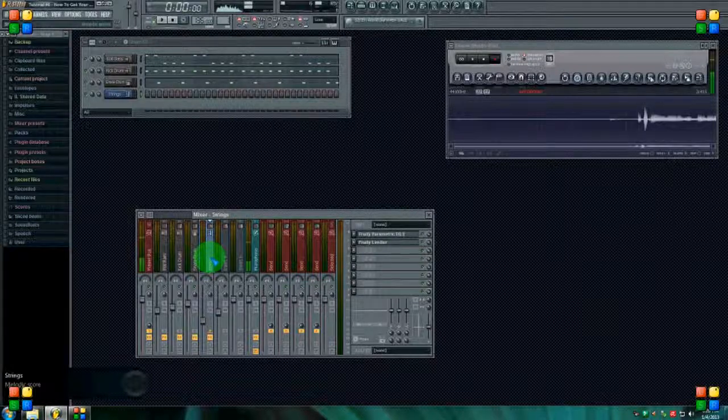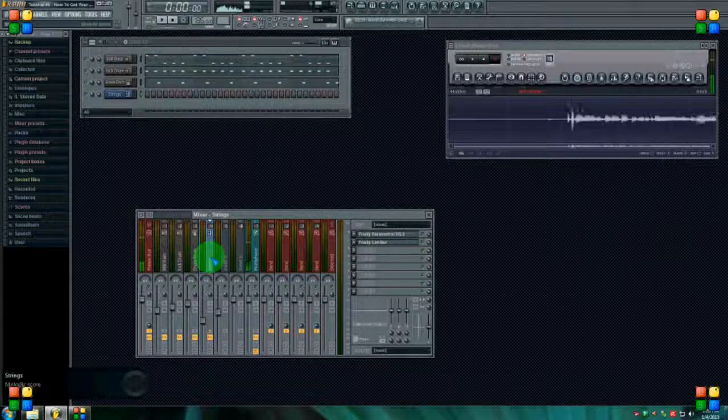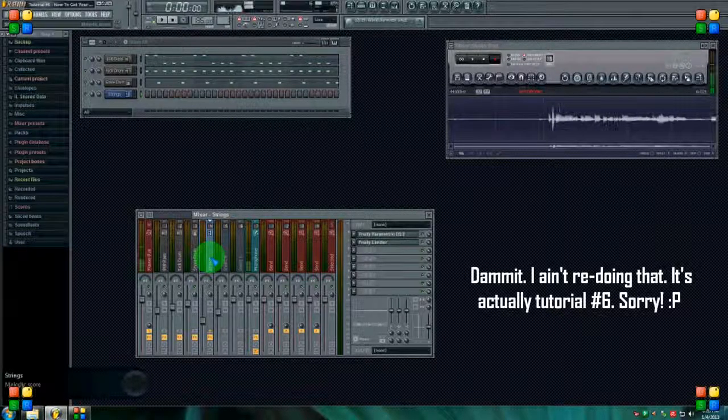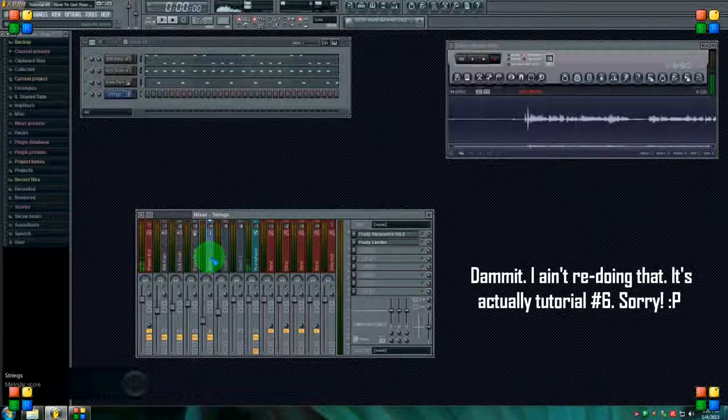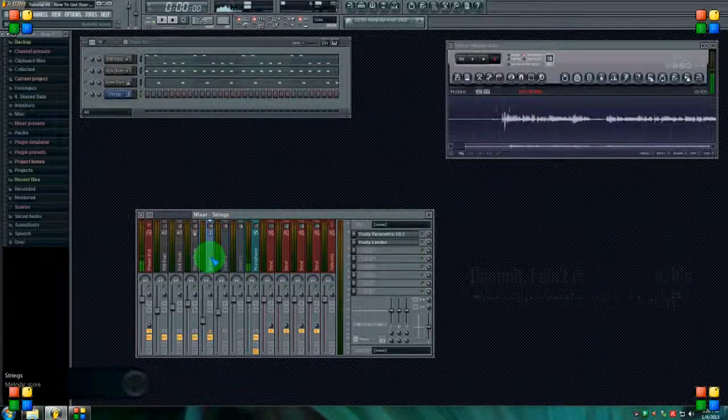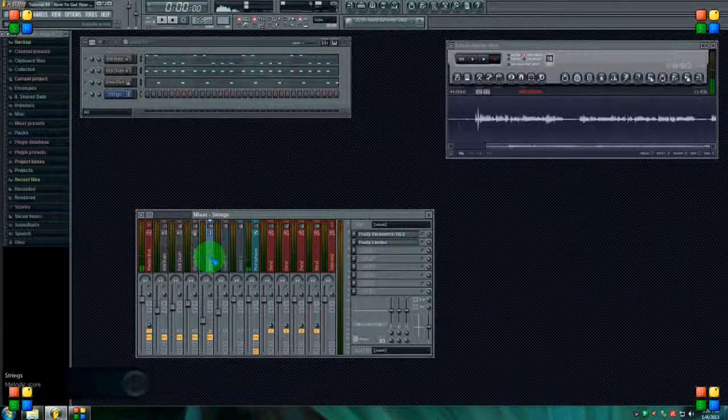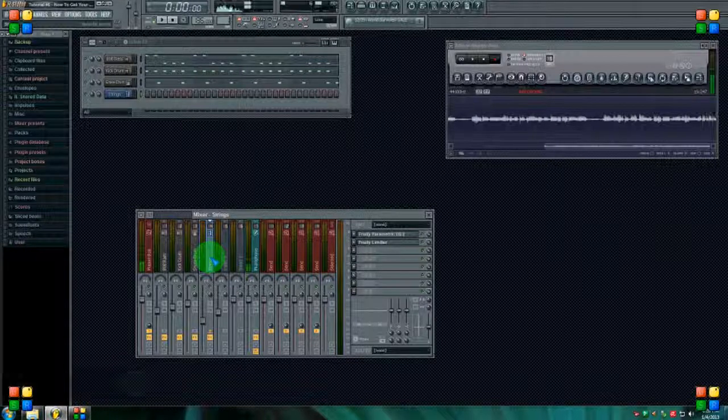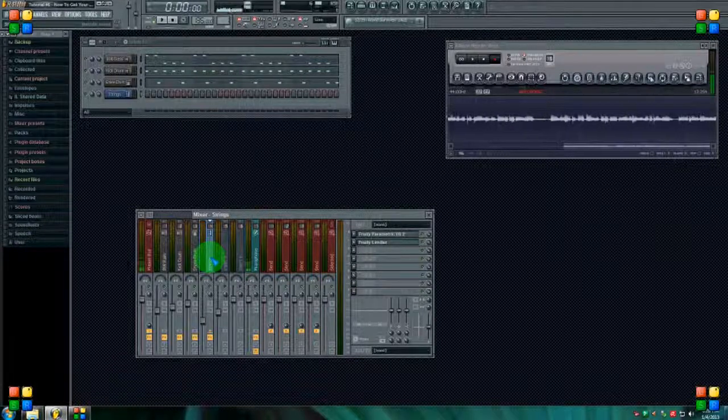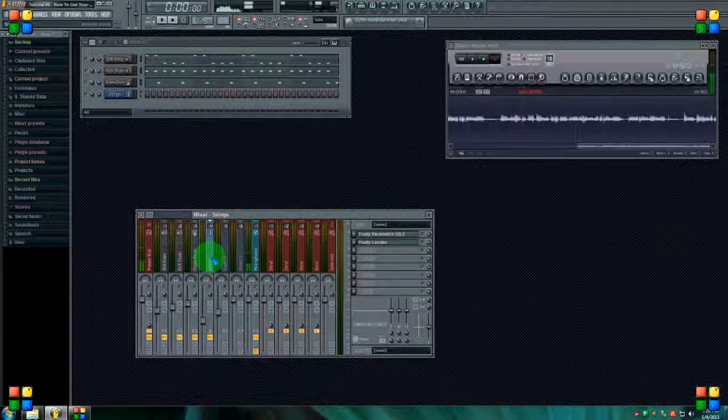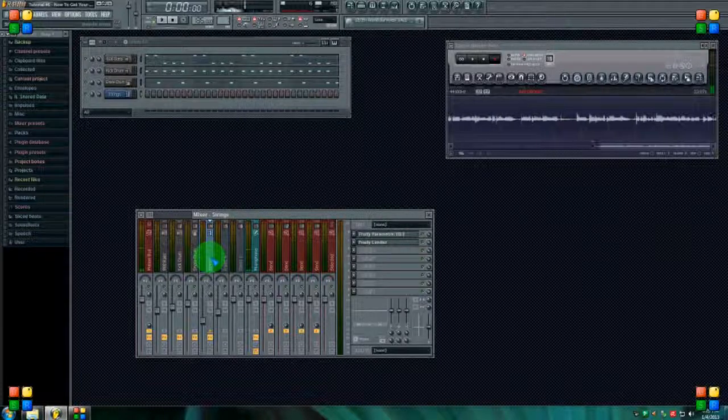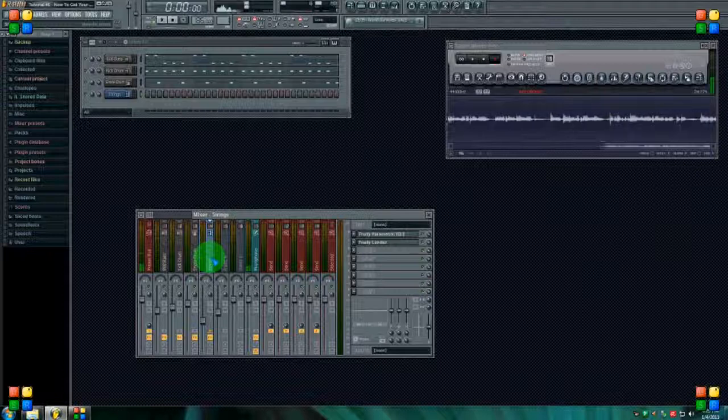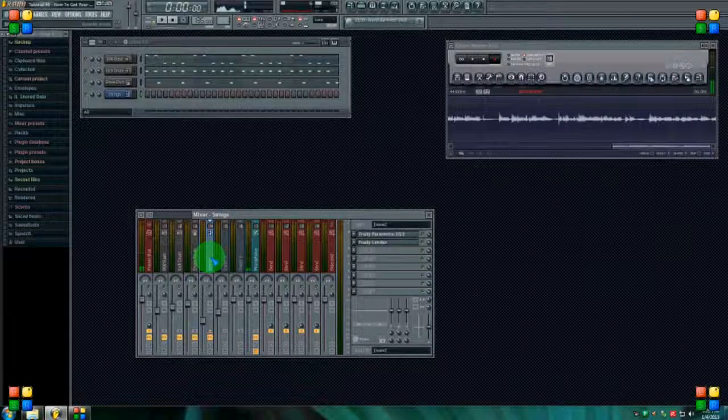What's going on everybody, I'm back to do tutorial number seven. This is going to be how to get your kick drums and bass to stand out. A lot of people have problems with this. They're going to instantly think I can't hear it, they're going to turn the volume up on the bass or the kick drum and then take it out to the car and wonder why it sounds like shit.